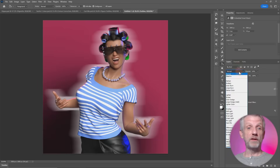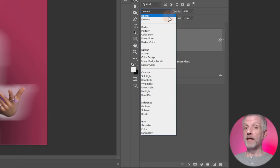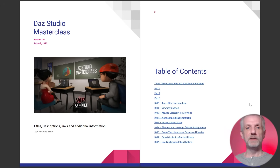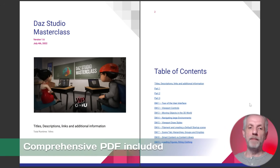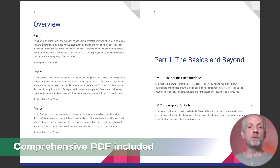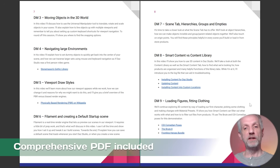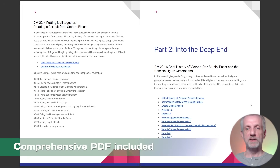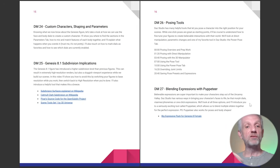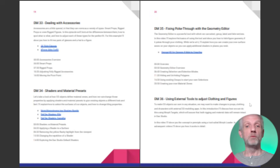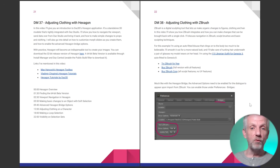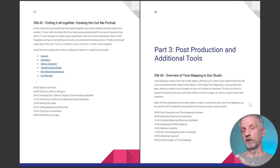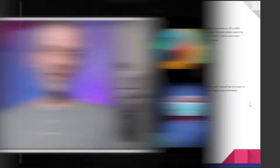This series of course comes with a comprehensive PDF document that contains every link I mention, chapter points to the longer videos so you can navigate straight to those points, recommendations for products that will make you more productive with your work in DAZ Studio, and where to get help when you get stuck.